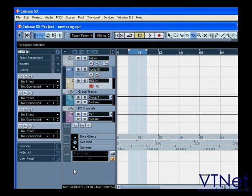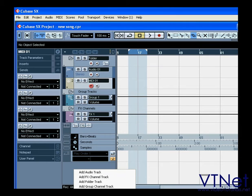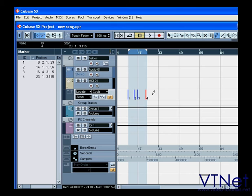And finally, we have the marker track. Marker tracks are used to manage markers in a project. Only one marker track can be added to a project.